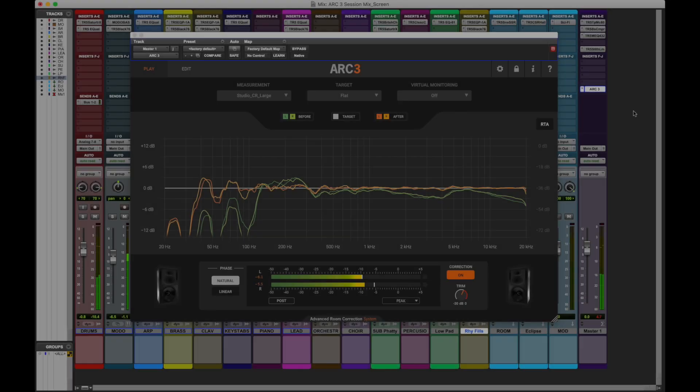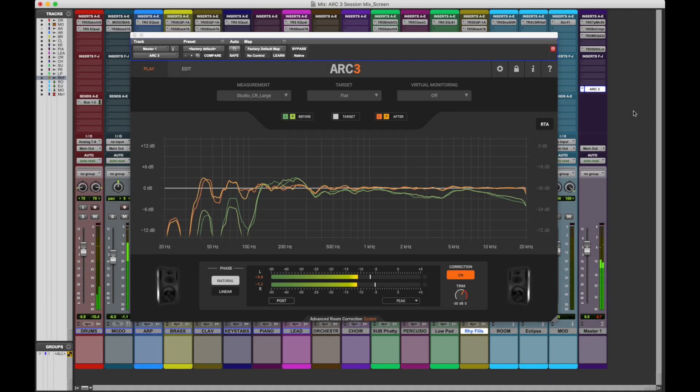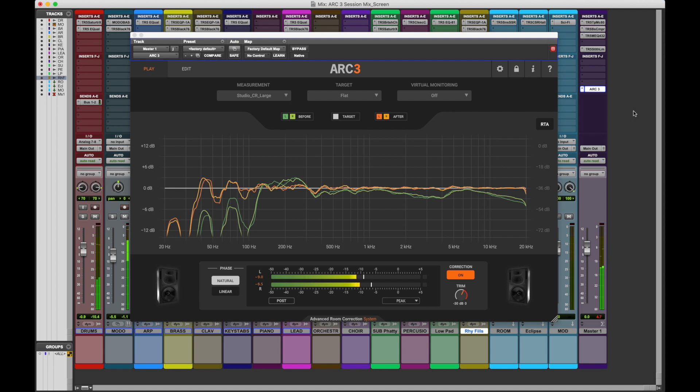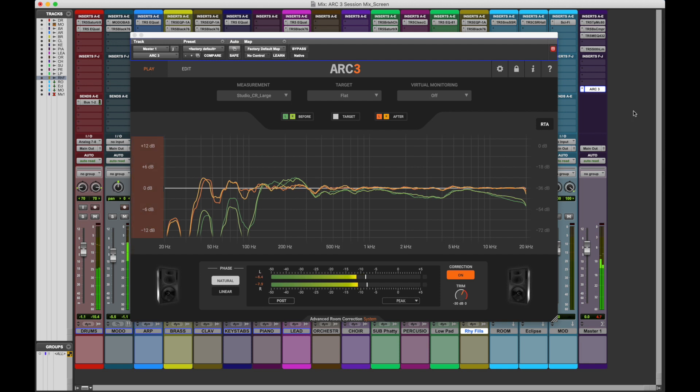If you experience a level decrease after inserting Arc, this is normal. Arc 3 may need to boost frequencies where the room is attenuating the sound, so the overall signal is lowered to ensure enough headroom for Arc 3 to apply the maximum possible boost, 12 dB, without clipping.